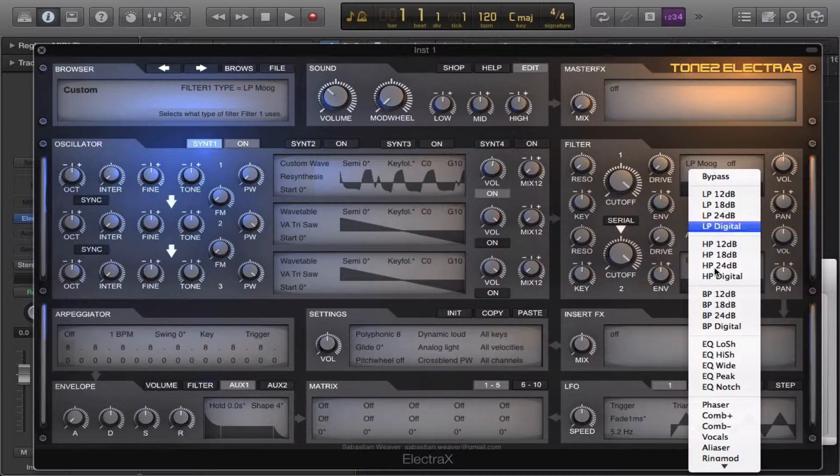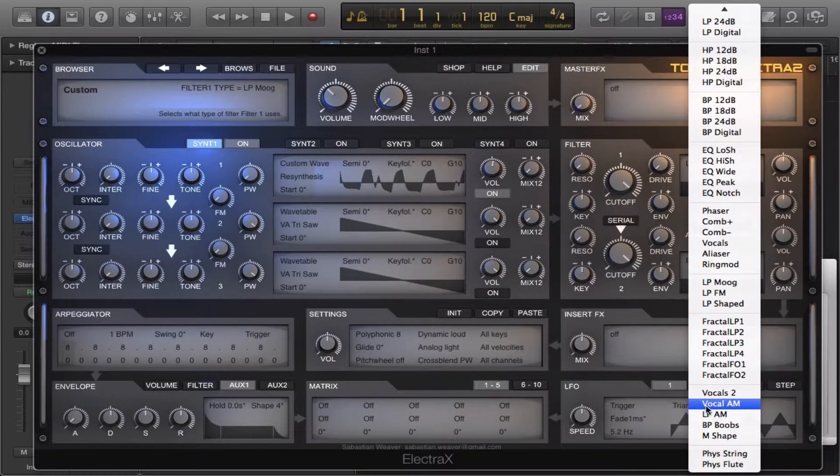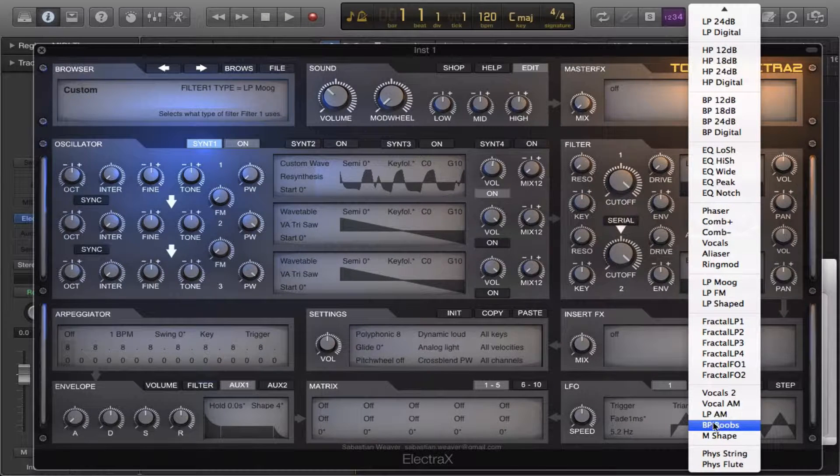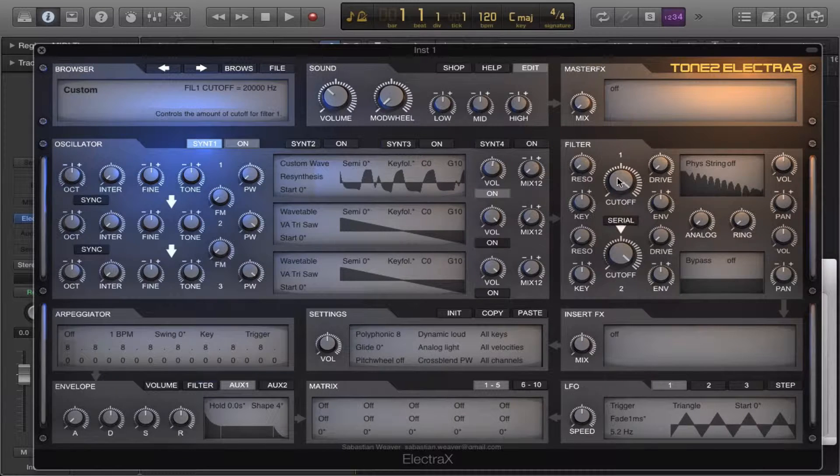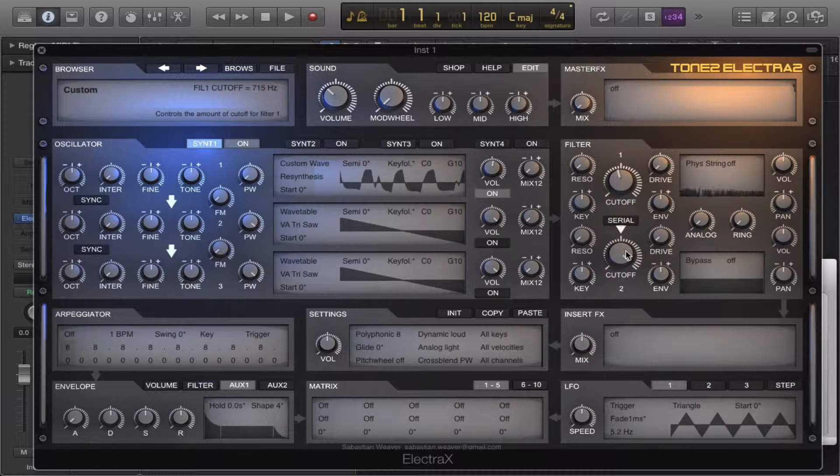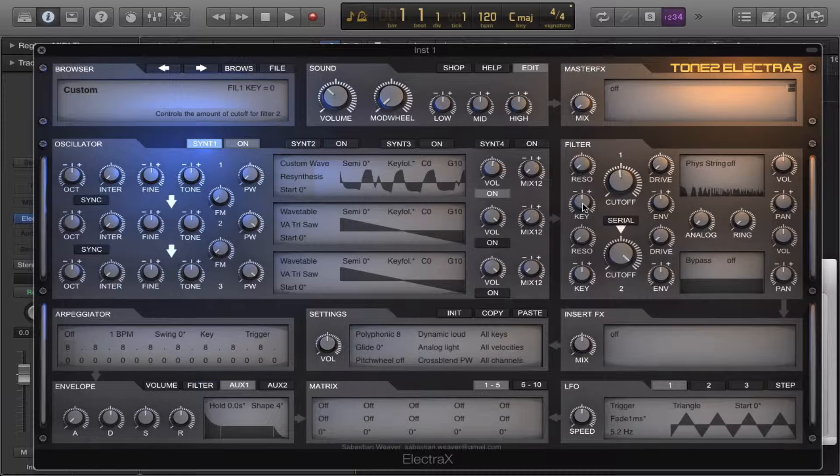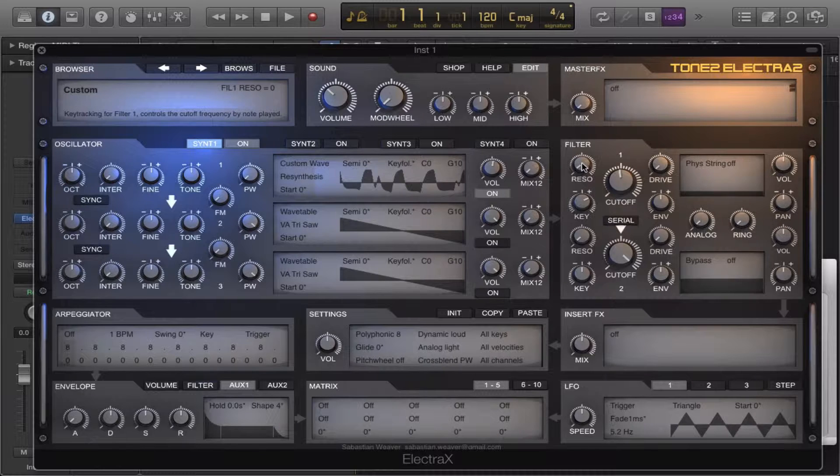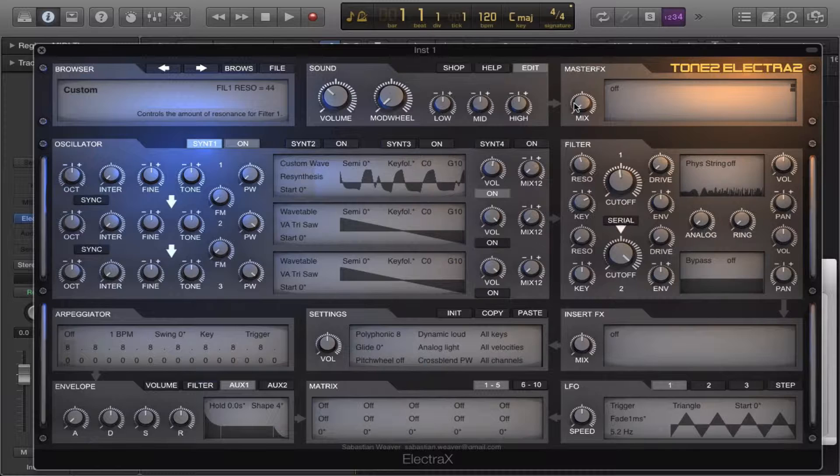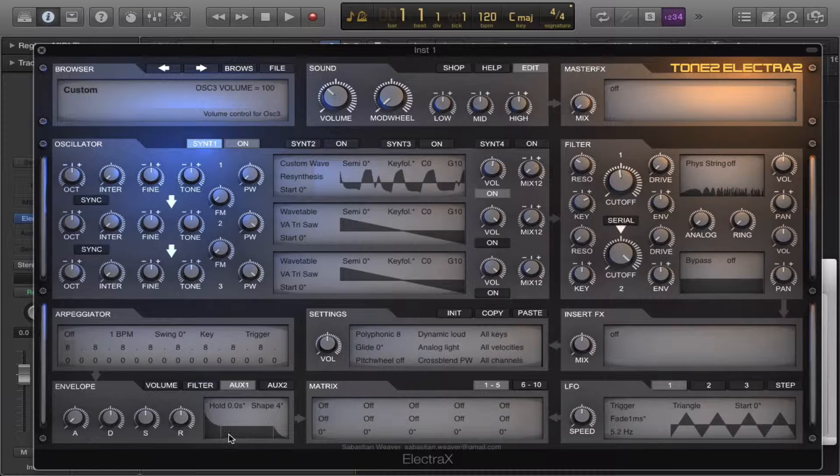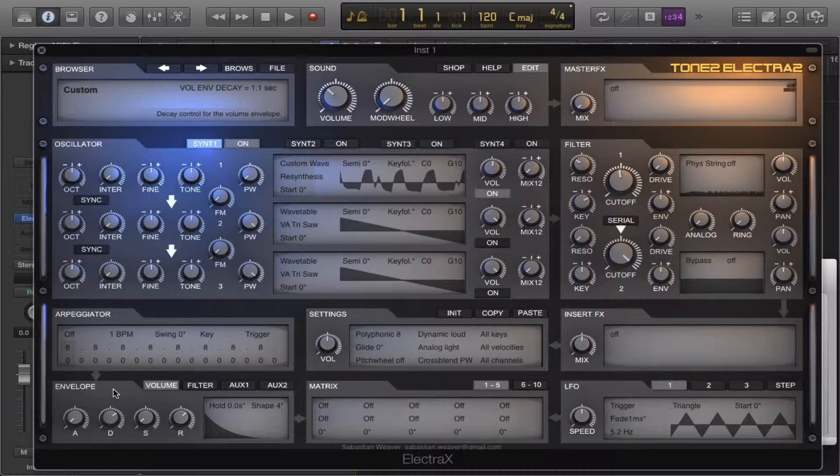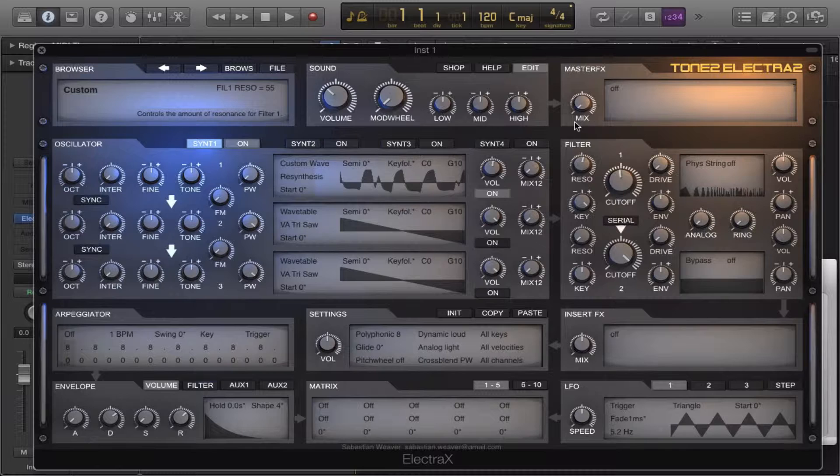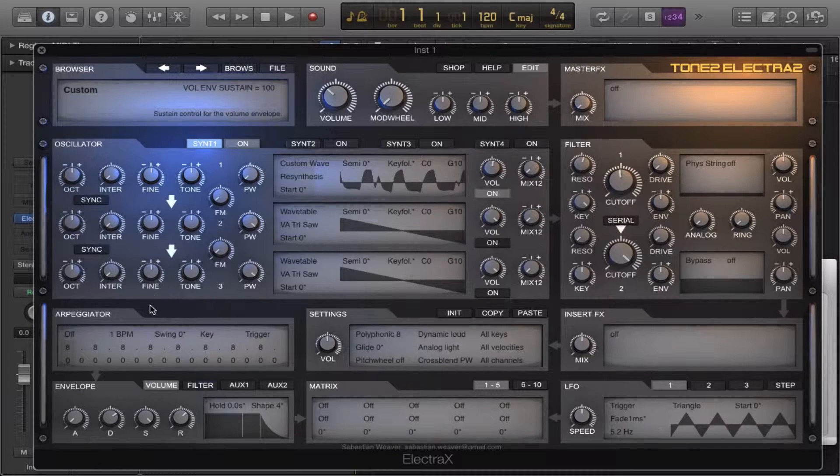We're changing the filter to a string, so we're gonna bring up our sustain.